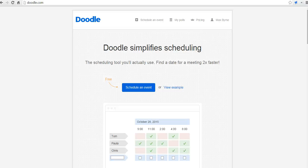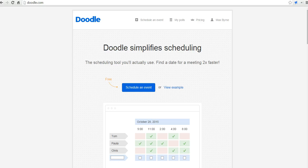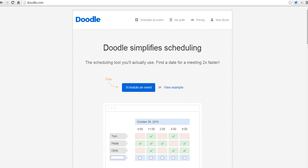Hi, this is Richard Byrne at freetechforteachers.com. In this video, we're going to take a look at how you can use doodle.com to schedule times for a group meeting. It's a great tool when you have to get a handful of people or more together and get them to agree on a mutual meeting time.